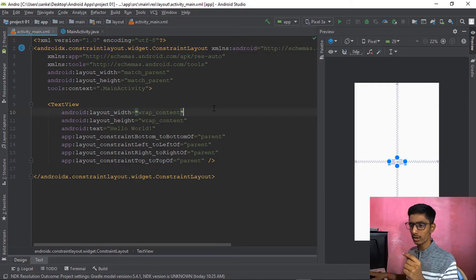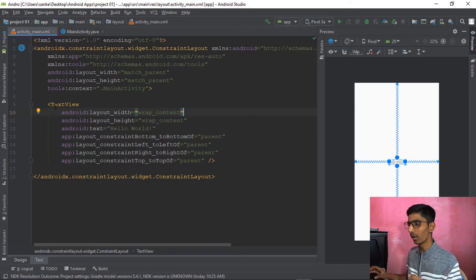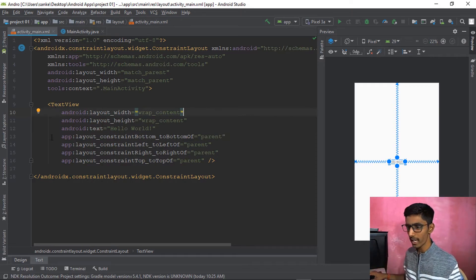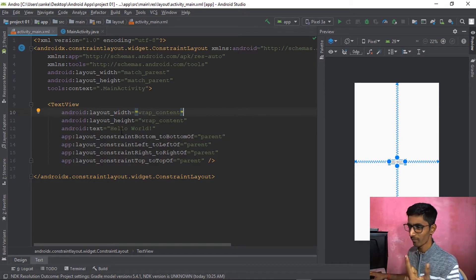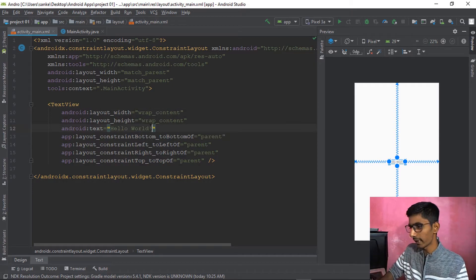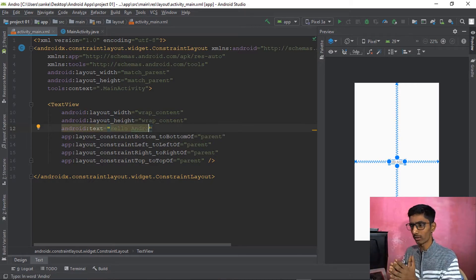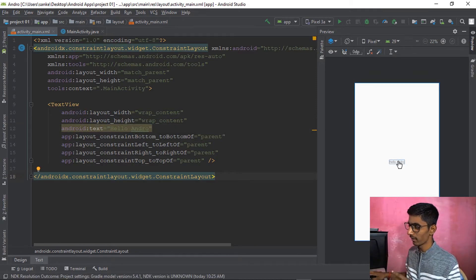Here's the TextView in XML format. Let's edit some components. TextView is a label — it just shows content. In the XML, you can see android:text, so let's change it to 'Hello Andro' — our application name. That looks good. You can see it changing in the preview.